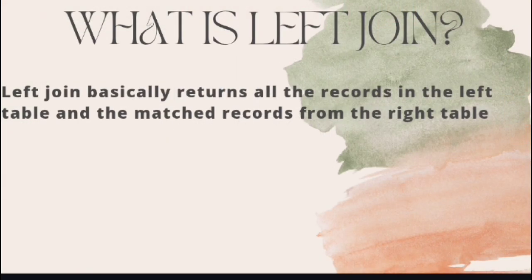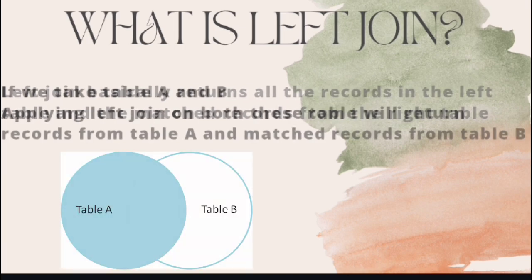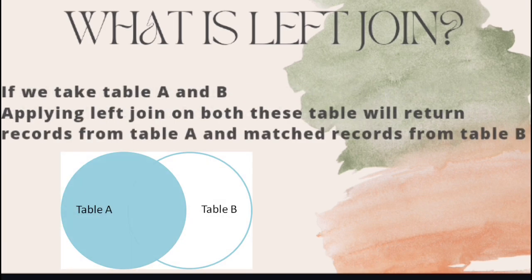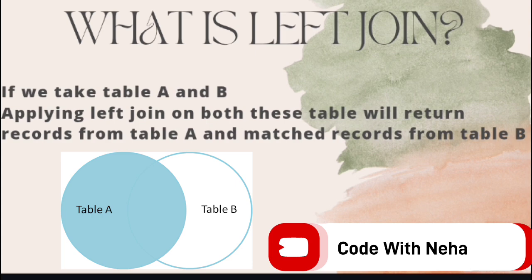What is LEFT JOIN? LEFT JOIN basically returns all the records in the left table and matched records from the right table. If we take table A and B, applying LEFT JOIN on both these tables will return records from table A and matched records from table B.